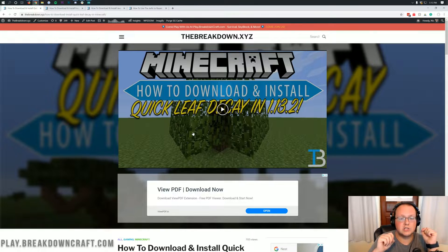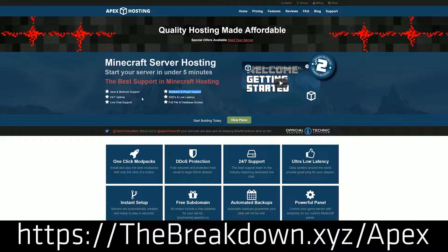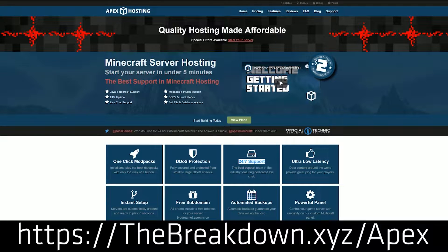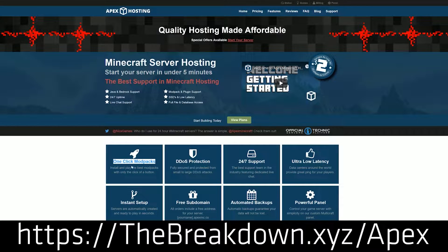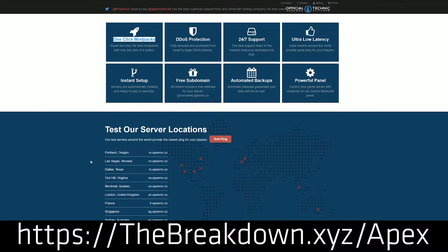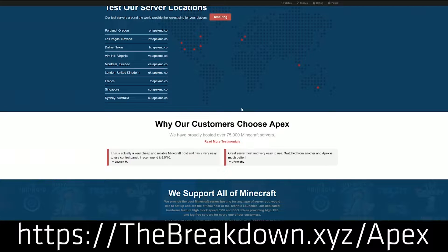First of all, we have a message from our sponsor, Apex Minecraft Hosting. Go to the first link down below, thebreakdown.xyz/Apex, to get an incredible 24-hour DDoS-protected Minecraft server for you and your friends. We actually love Apex so much that we host our own server, play.breakdowncraft.com, on them. So if you want a great Minecraft server, look no further than Apex Minecraft Hosting at thebreakdown.xyz/Apex.